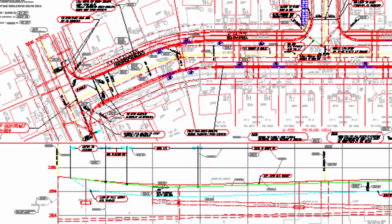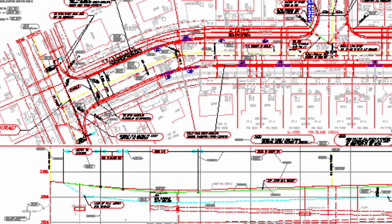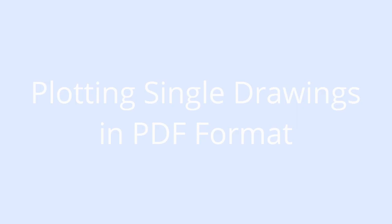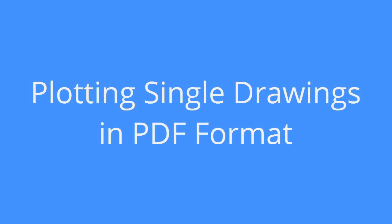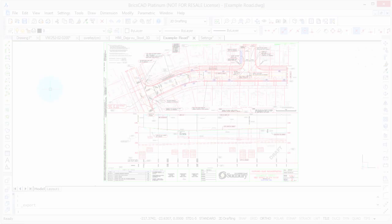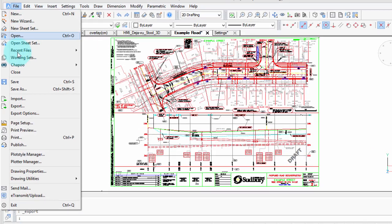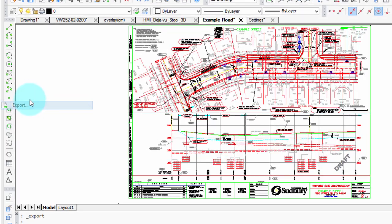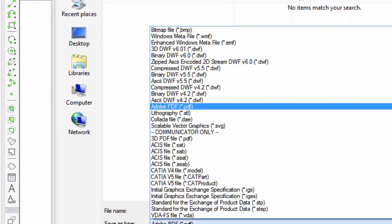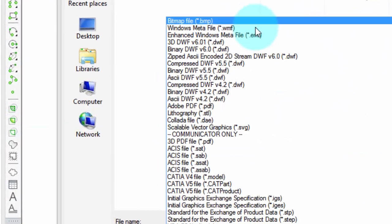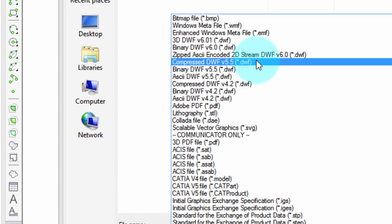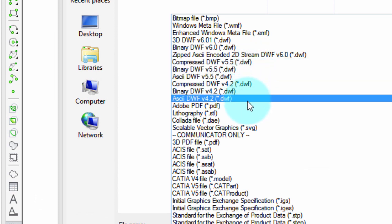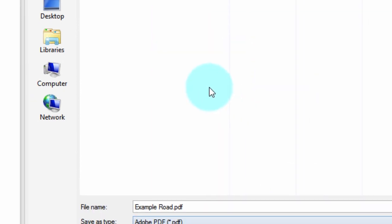There's two main ways of doing it in BricsCAD and here's the first one. To export a single drawing, go to the File menu, choose Export, and then from the Save as Type, you go through all the different formats in which BricsCAD can export drawings and choose PDF.